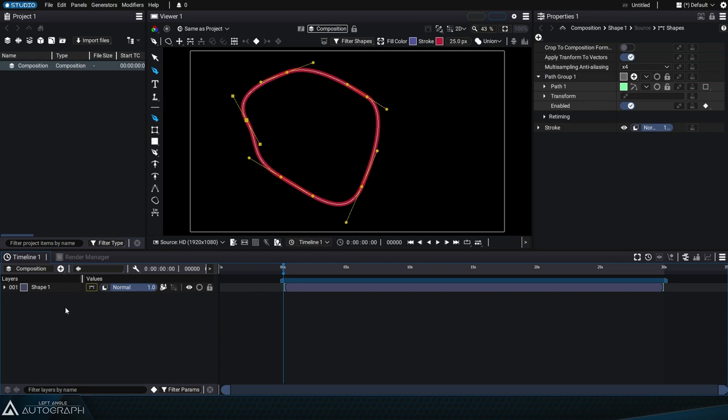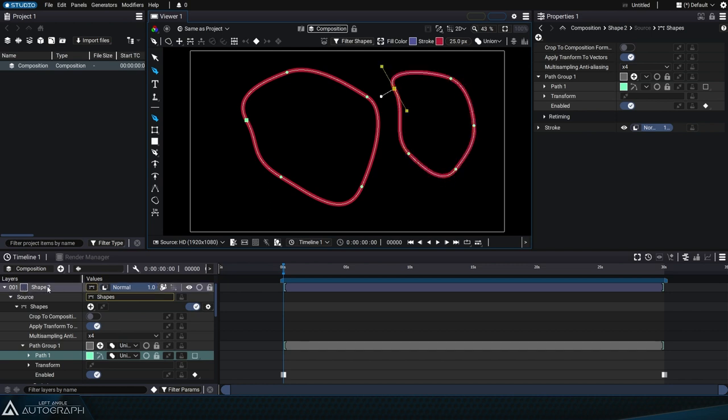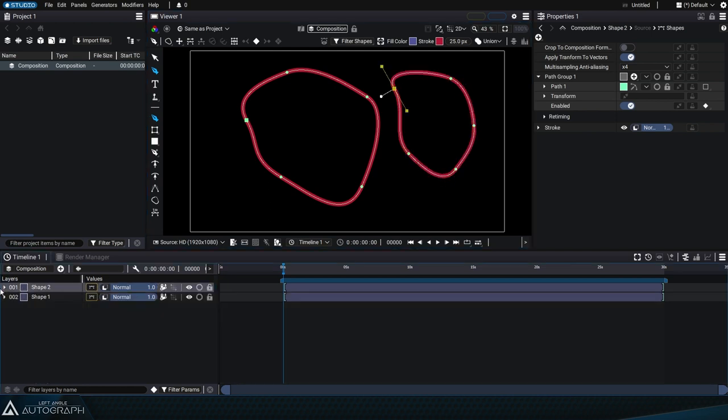If we select inside the empty area of the timeline to have no selection and then start drawing a new shape, a new shape layer named Shape 2 will appear in the timeline.